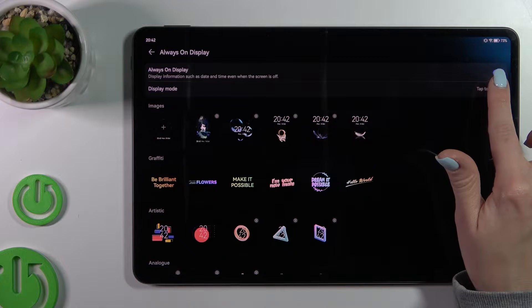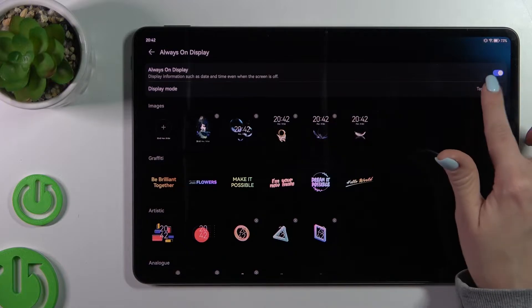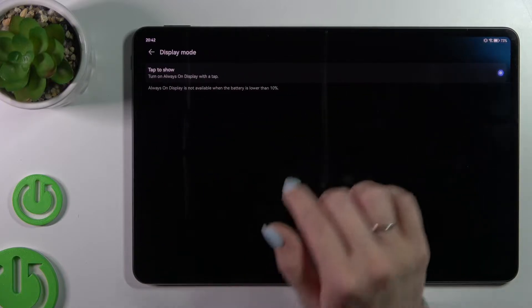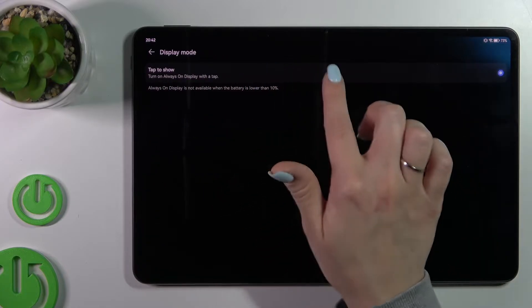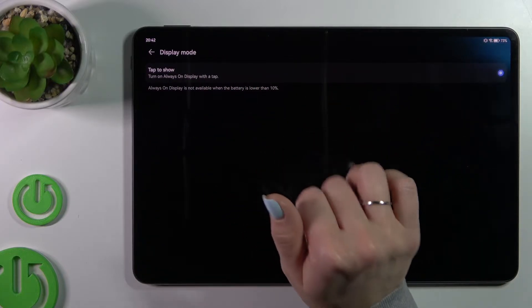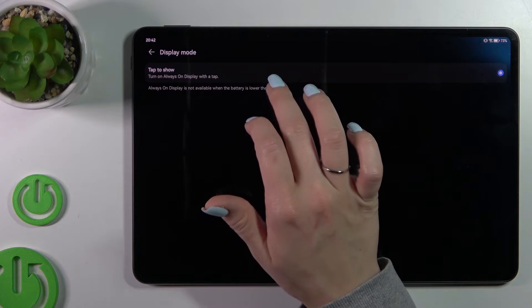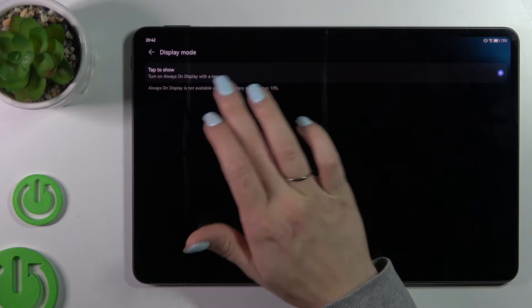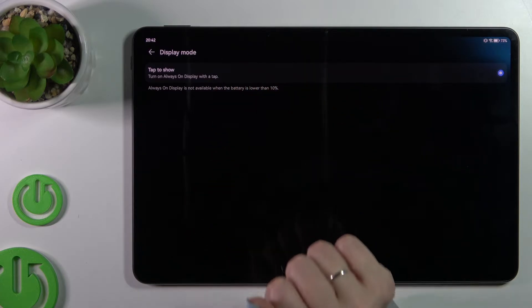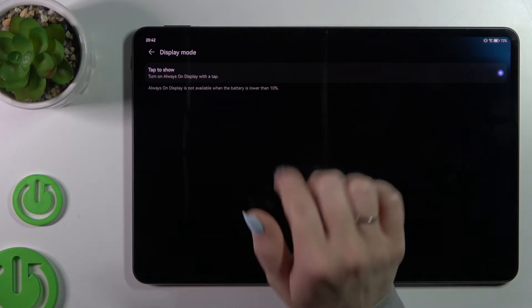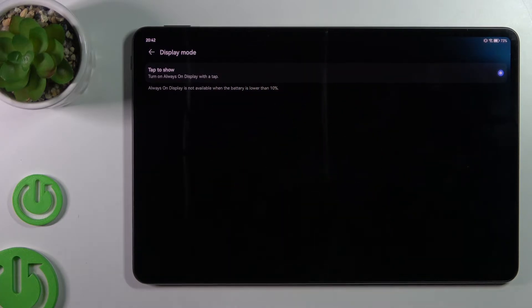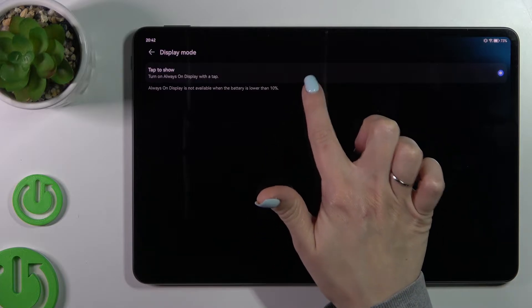If you want to change here the display mode we should click here and now we can use Always On Display by tap on our lock screen to show.